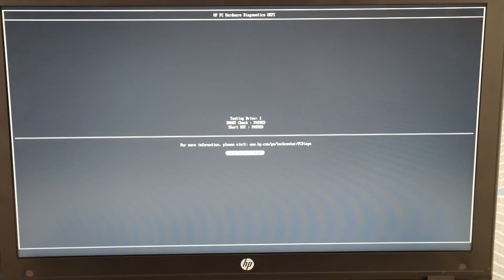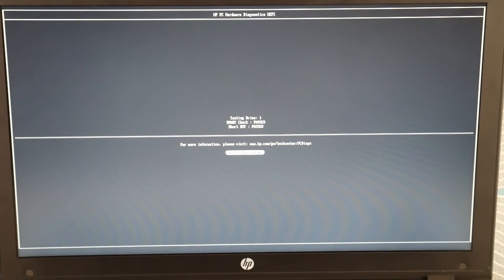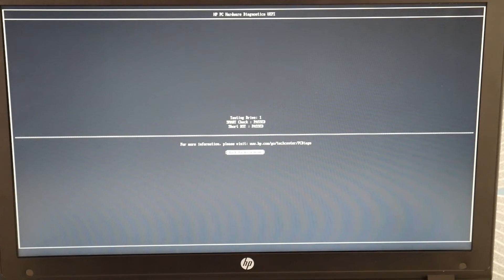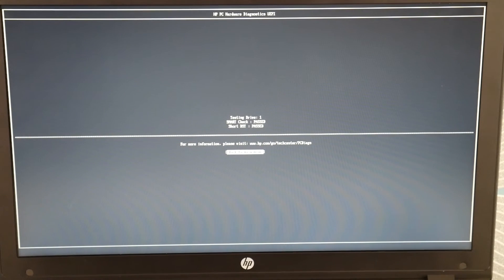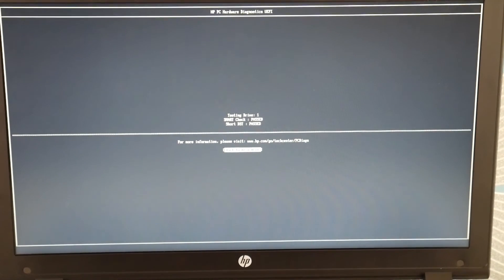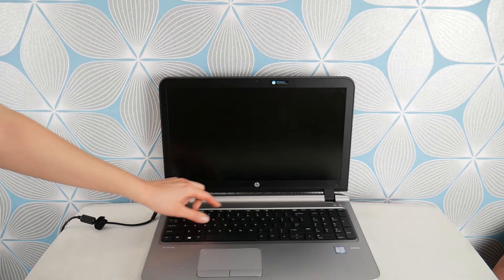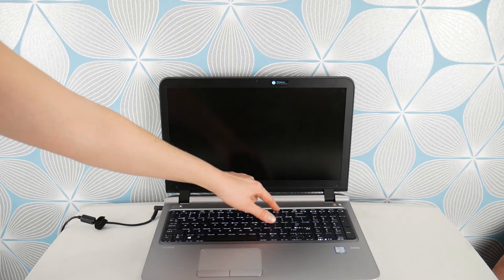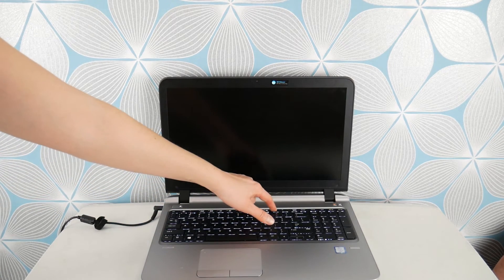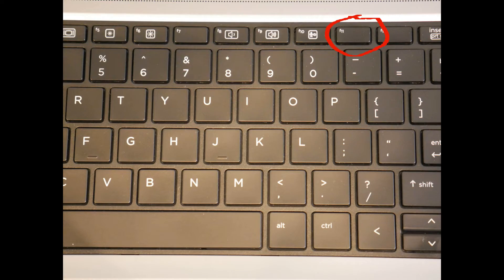Okay so you can see both passed the hard drive and the RAM. If they hadn't I would have needed to repair those. If yours doesn't we have a video down below on how to replace your hard drive.